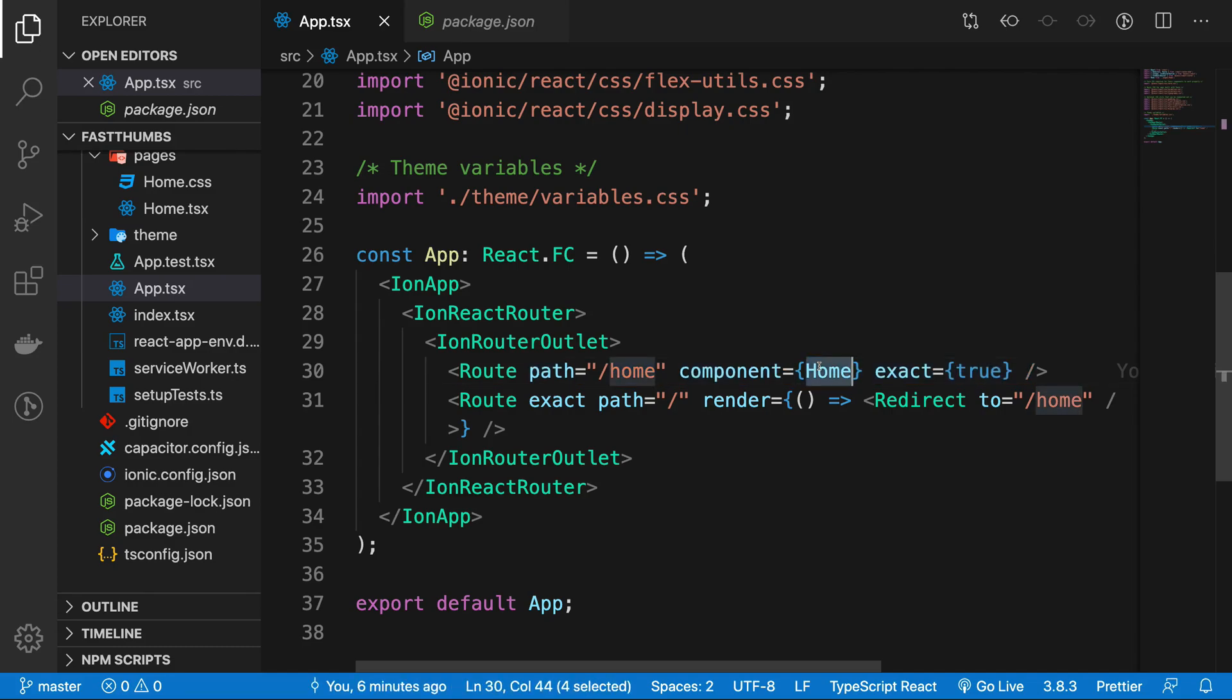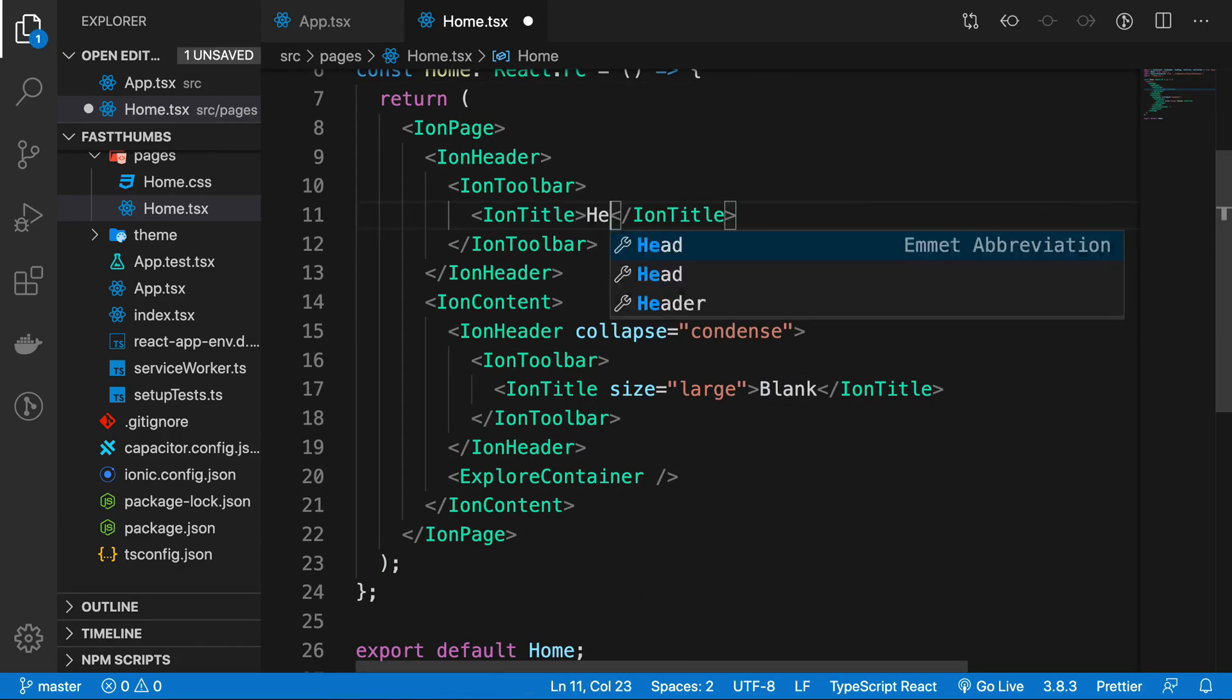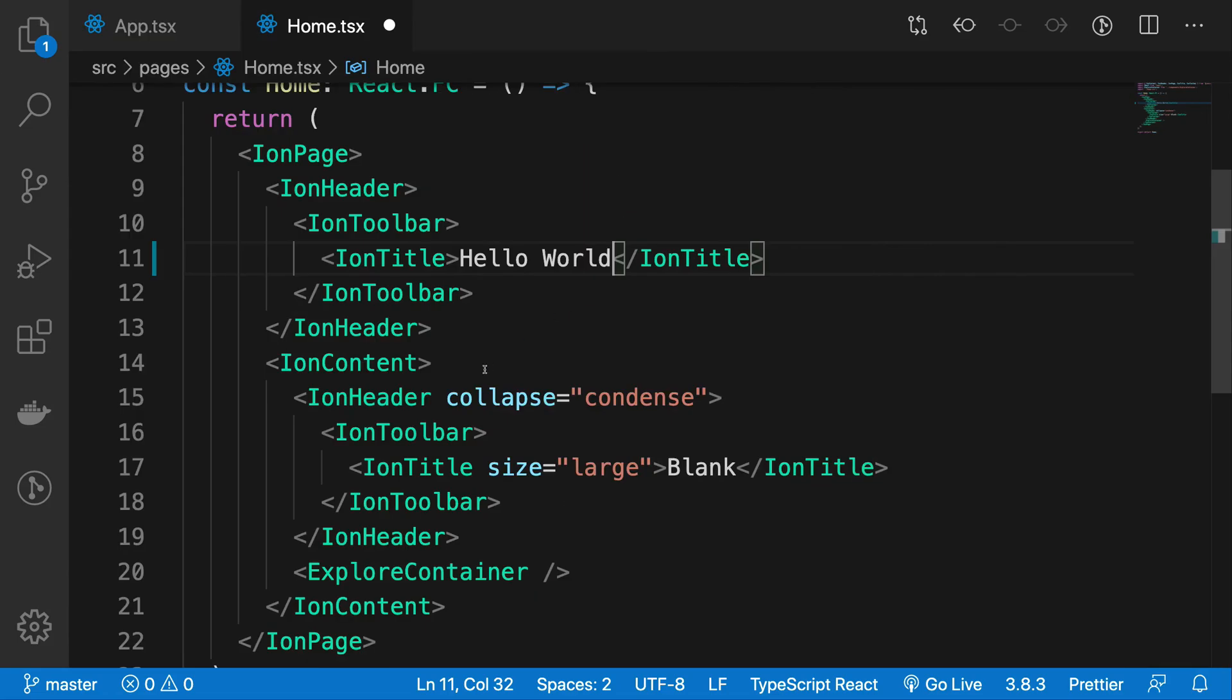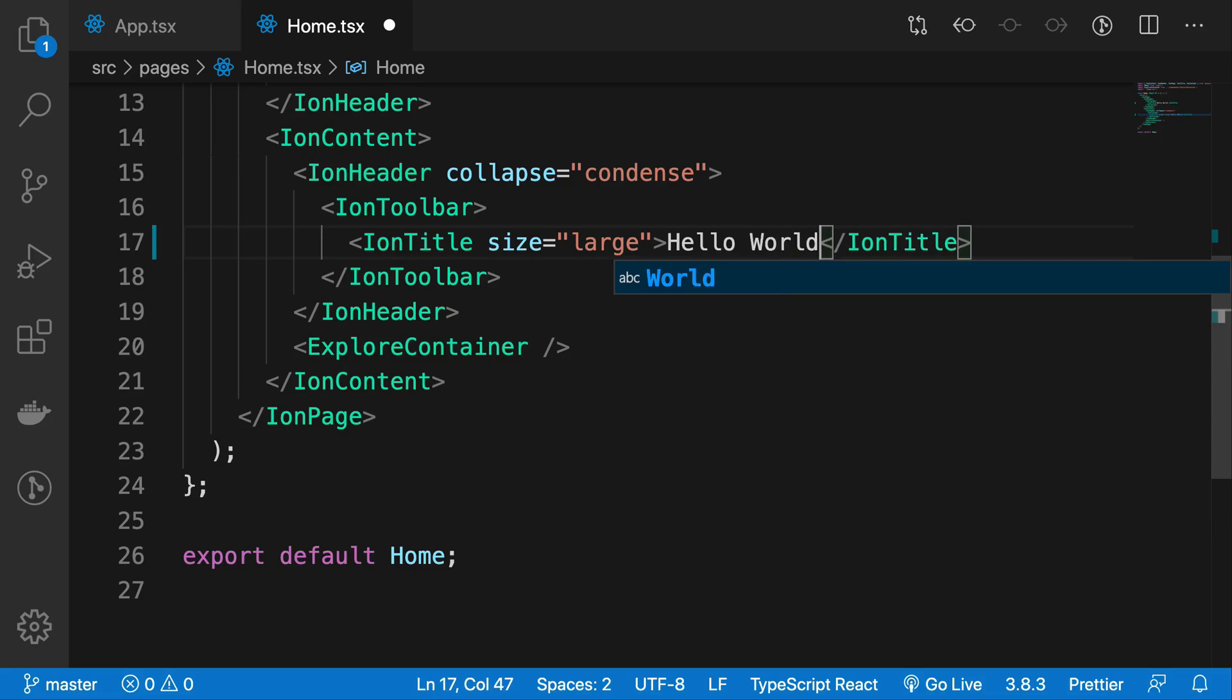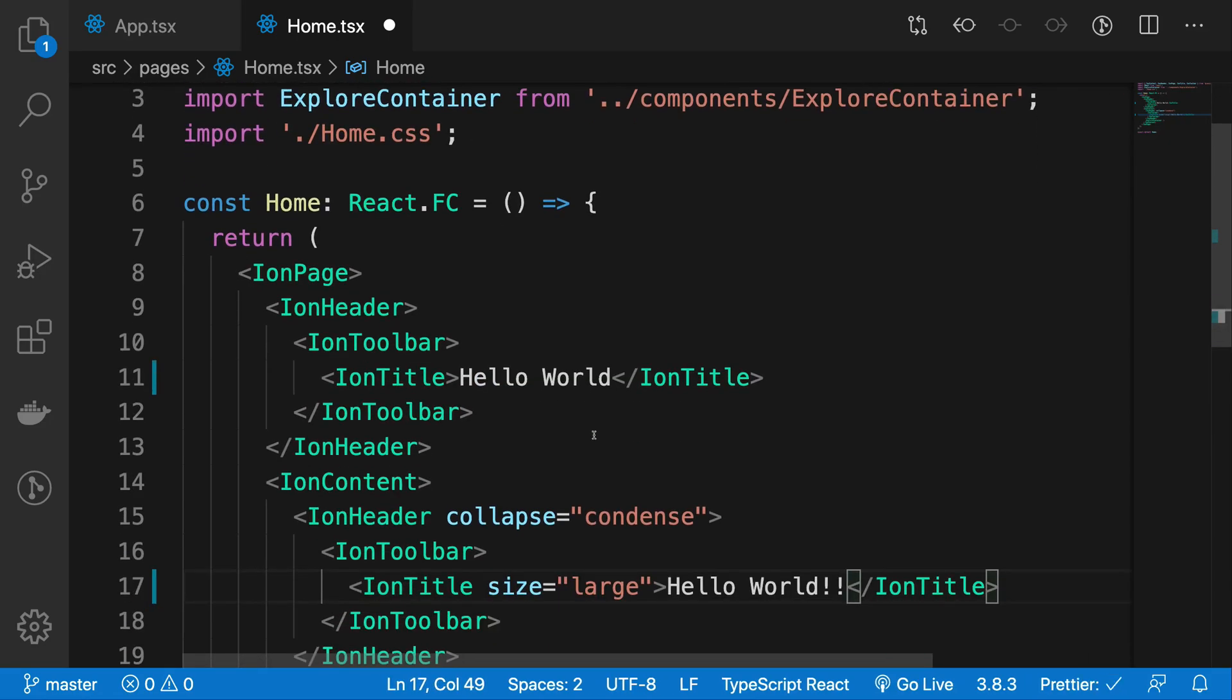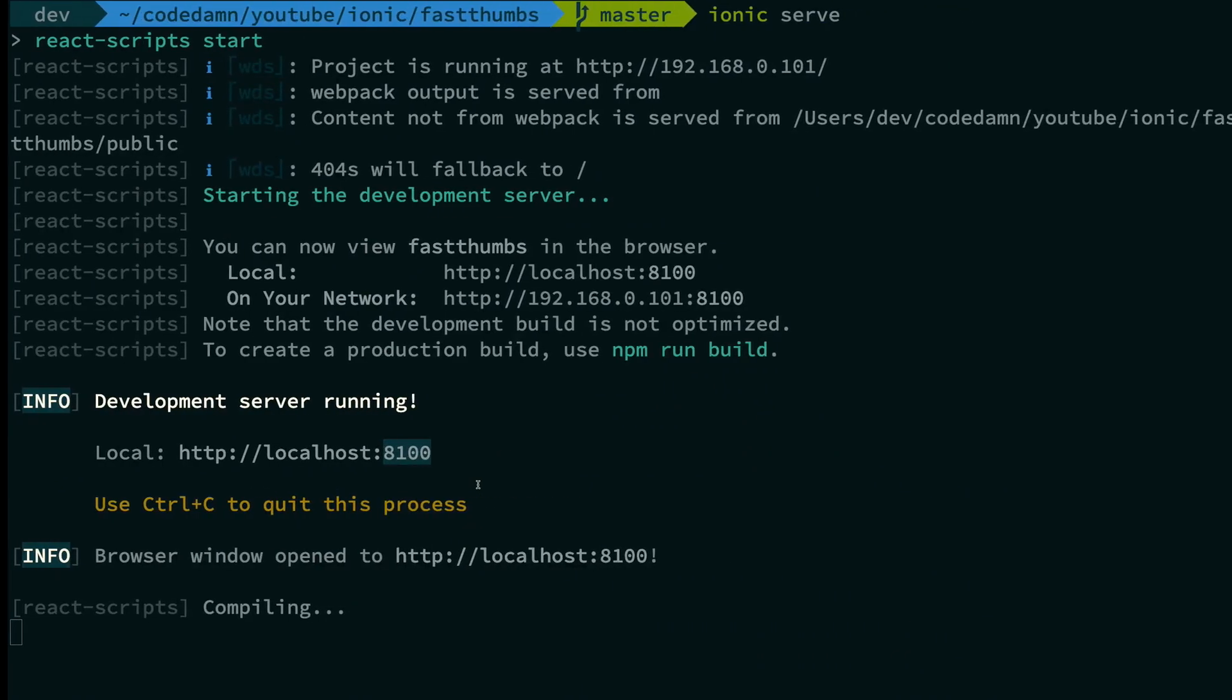Don't worry about that, but I'm just showing you how we can customize something. So I can say, instead of blank, I can say hello world here. And I can just go ahead and put hello world here as well. So if I go ahead and save this,